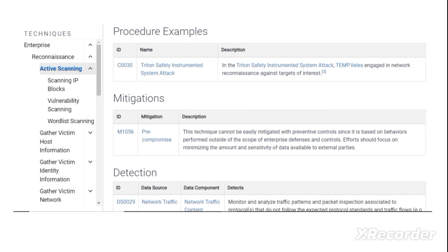There are also certain procedures within these sub-techniques. Here is one of the cyber hacking campaigns which was launched, and you can see further details including mitigations and how you can detect such attacks.